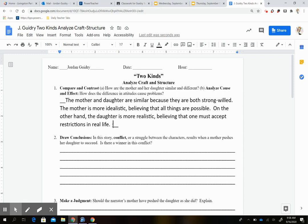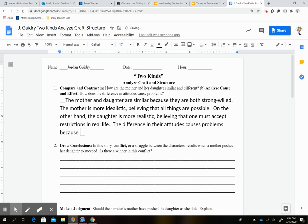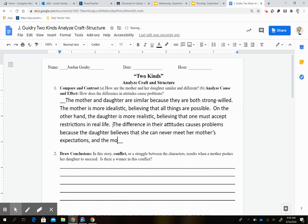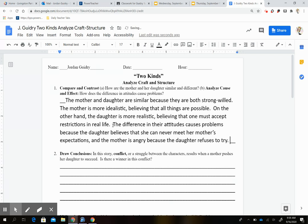That's our answer for the first part of question one. Now the second question in there asks: how does the difference in their attitudes cause problems? The difference in their attitudes causes problems because the daughter believes she can never meet her mother's expectations, and the mother is angry because the daughter refuses to try. That's your answer to the first question.